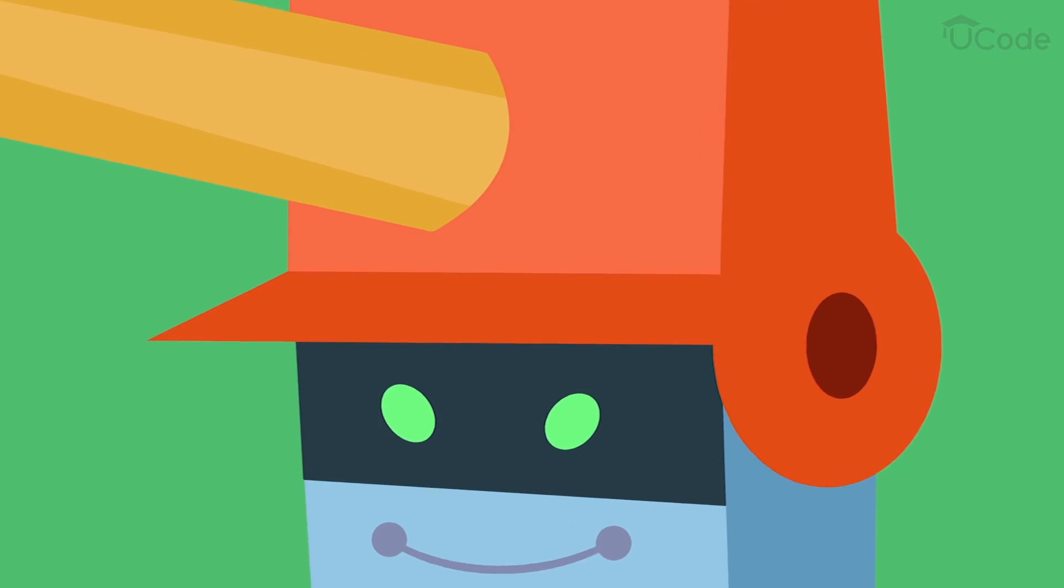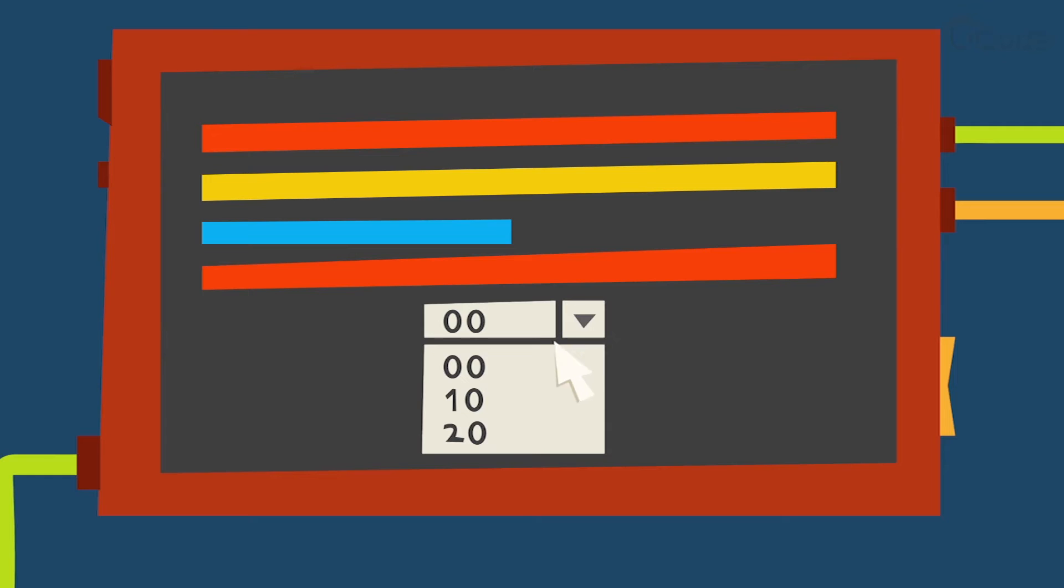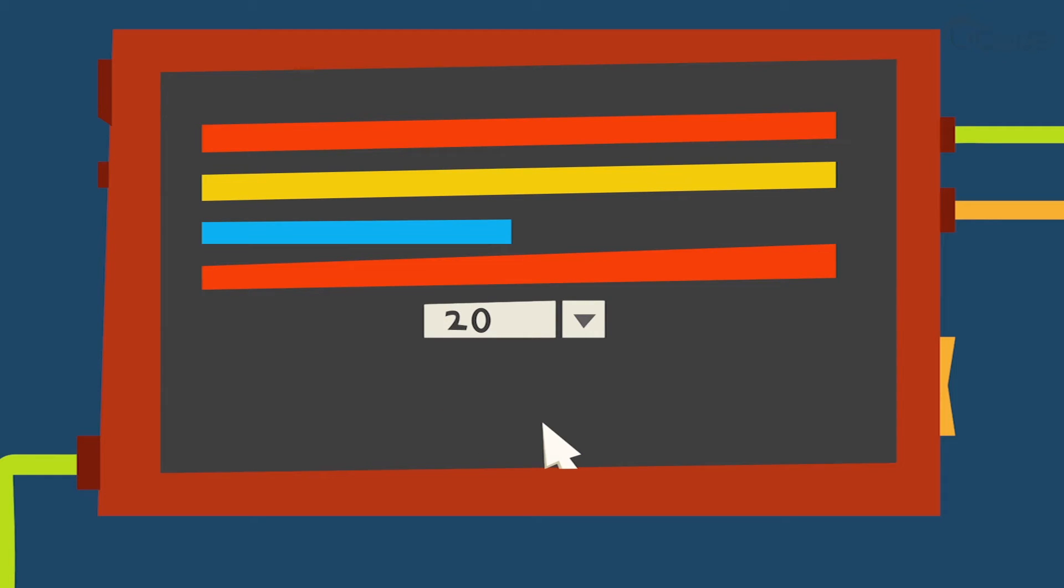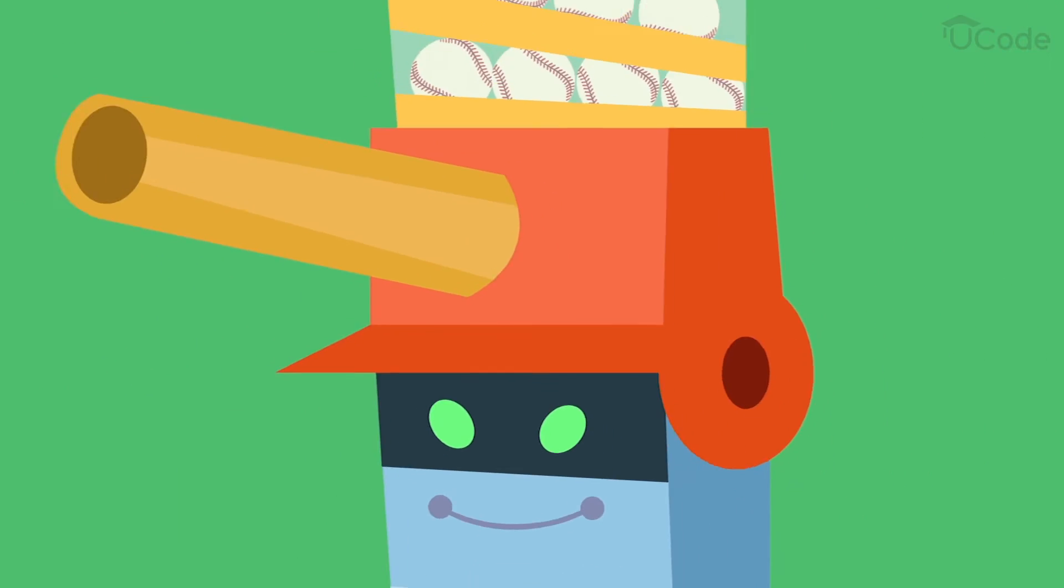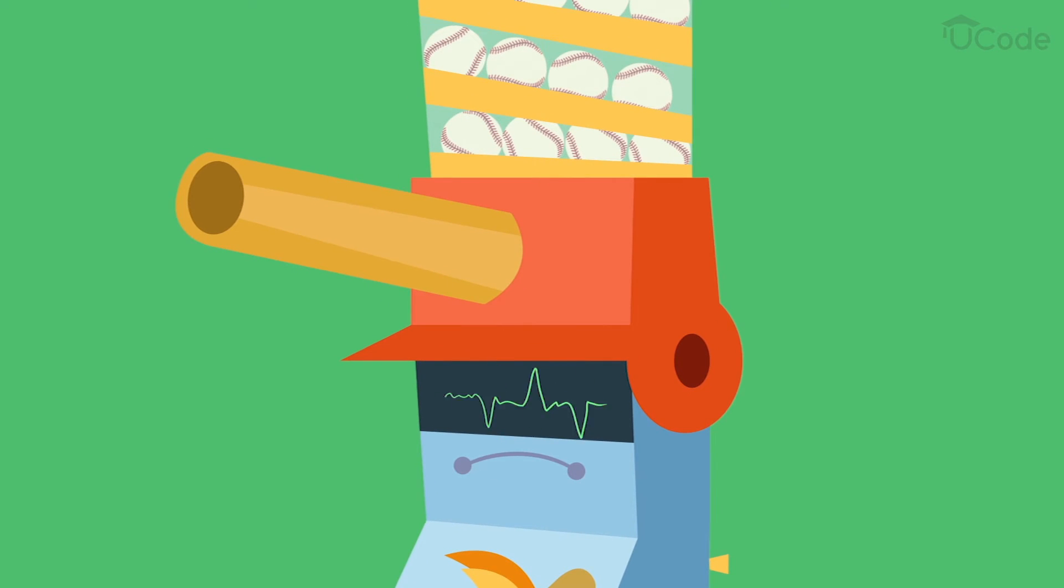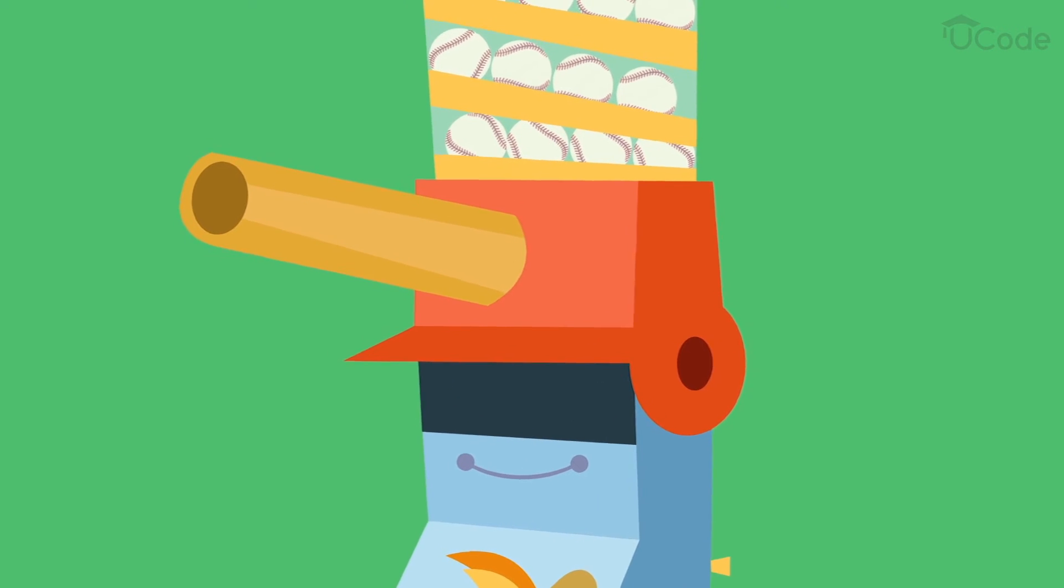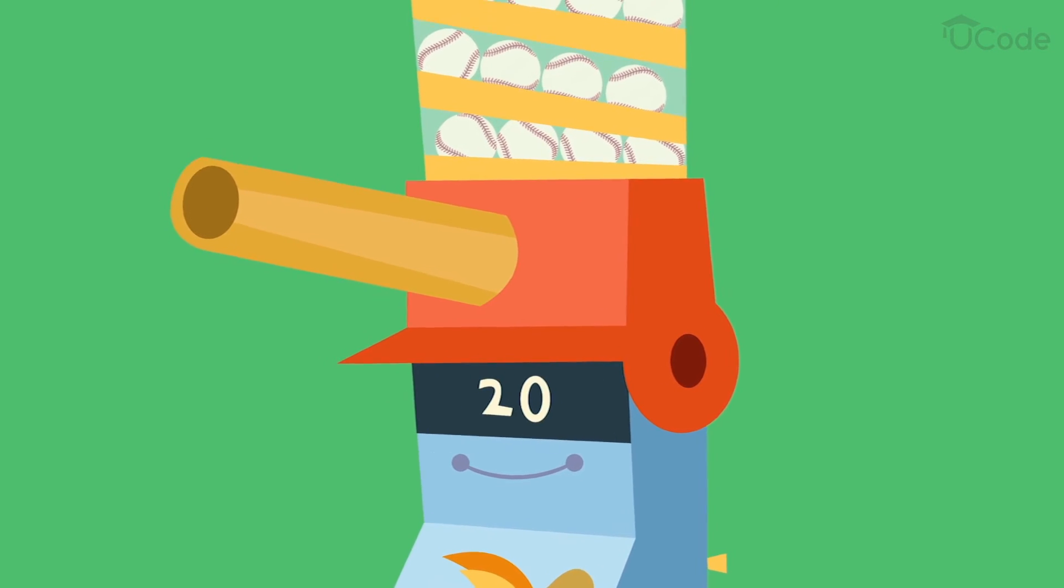If the program told the computer to execute the loop 20 times, how many pitches would it throw? That's right, 20 pitches. We would use a conditional statement to tell the computer to execute the loop 20 times, but not 21.